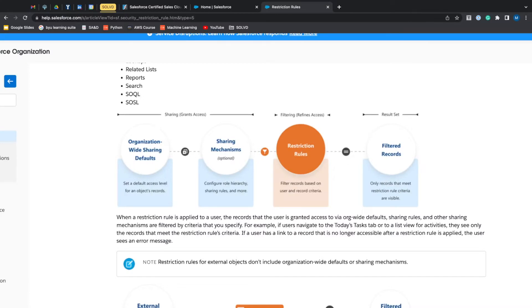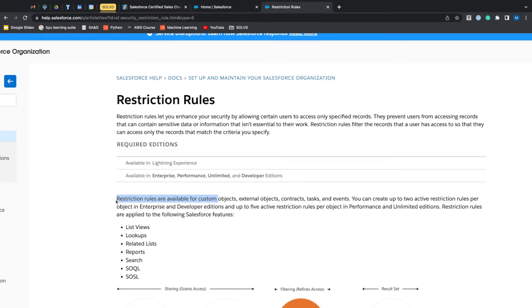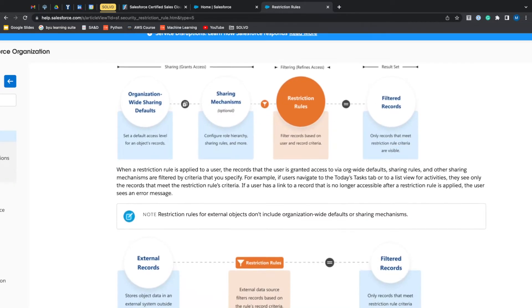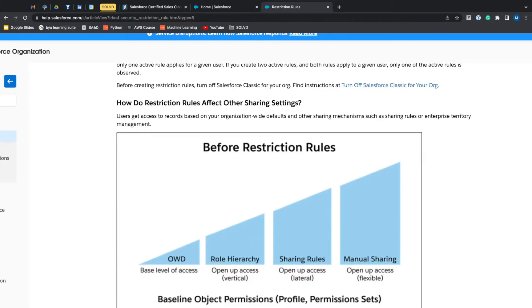All right, let's go over Salesforce restriction rules. This article is super helpful. Restriction rules are only available for custom objects, external objects, contract, tasks, and events. So really quick, what restriction rules are...